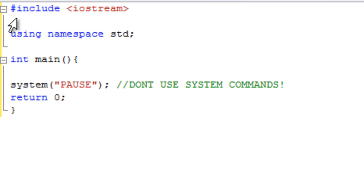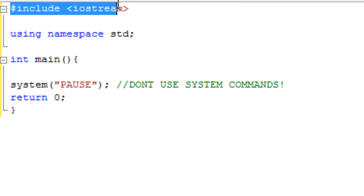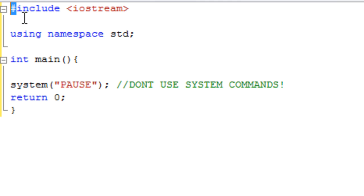So basically, this is just a simple program we've got set up here, and we already have one preprocessor directive in here. I'm just going to call them PDs from now on because it's a lot easier to say. We already have one PD in here, and that is this include statement. Now we know it's a PD because it has its hash sign at the start, or I think you can also call it a pound sign, but I call it a hash sign. So it has this hash sign at the start, and include is one of these.